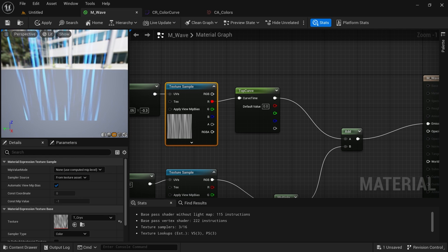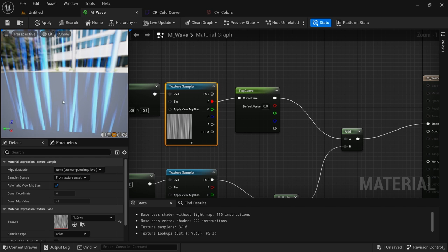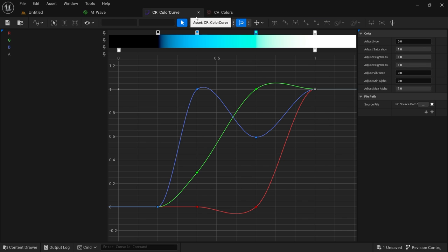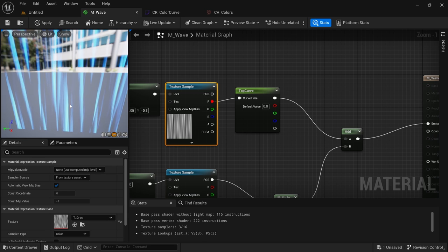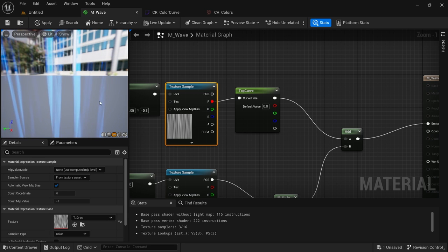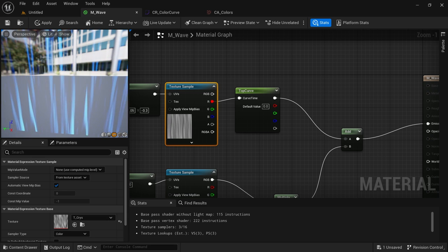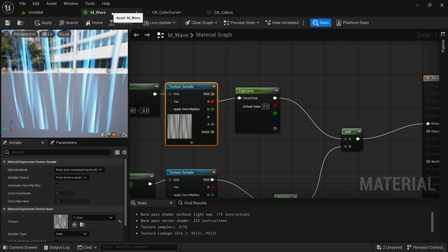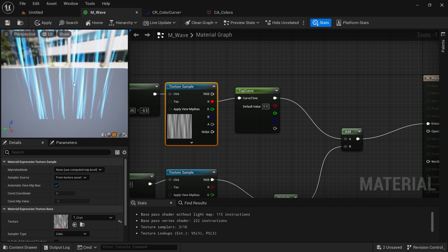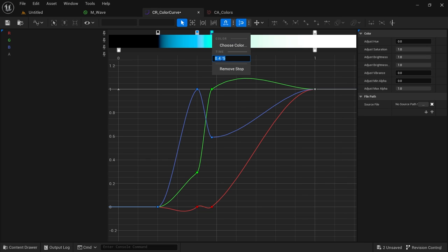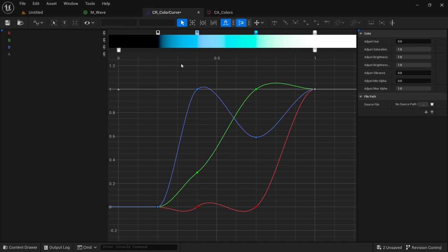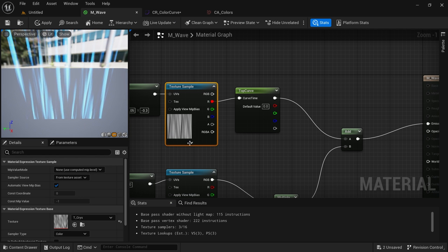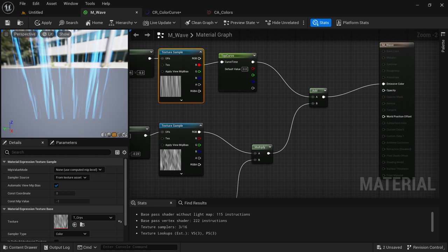Save and go back to our wave material — now we can see it has some nice tones. The colors are on the brighter parts of the texture. It looks fine. I also want to make another curve for the second noise texture. I erase the old multiply, right-click, Curve Atlas Row Parameter — name it Bottom Curve. Set the atlas, and we add them together.